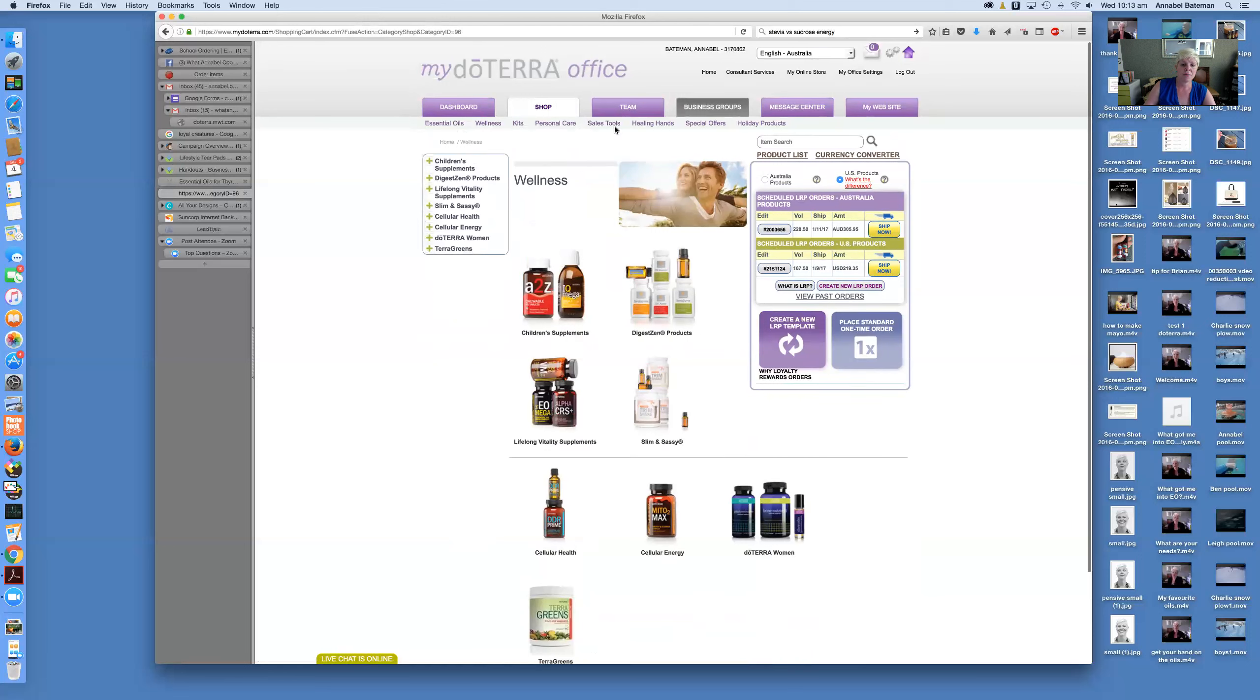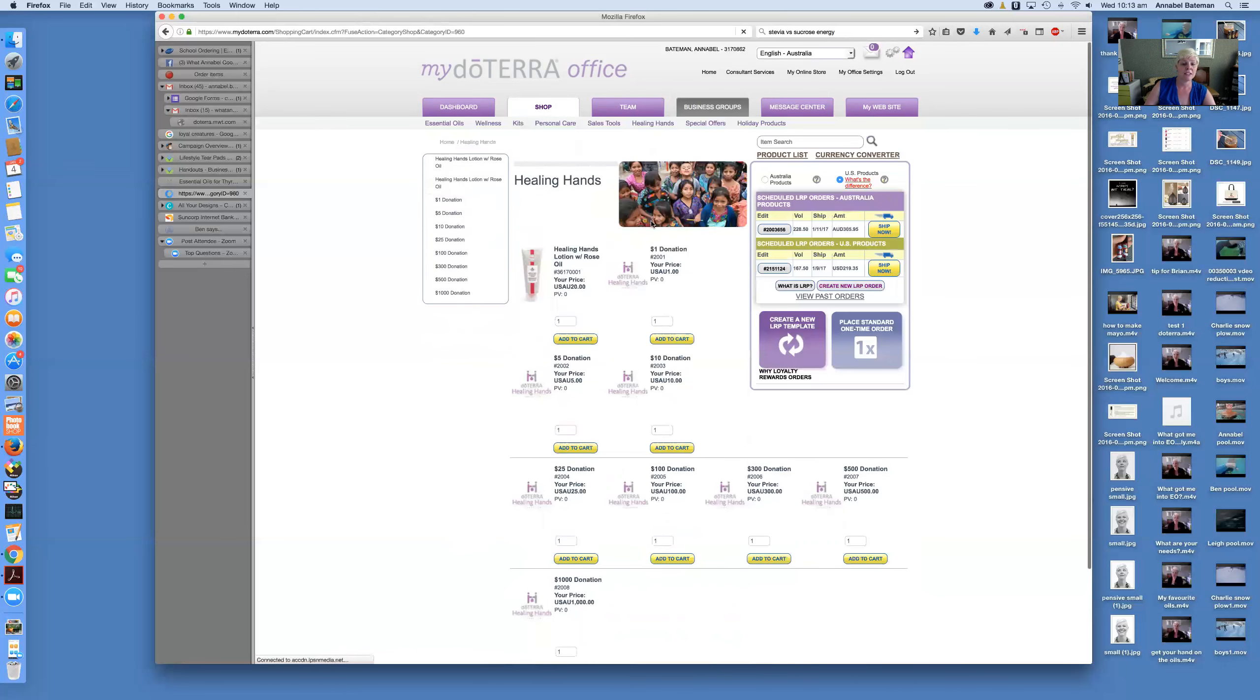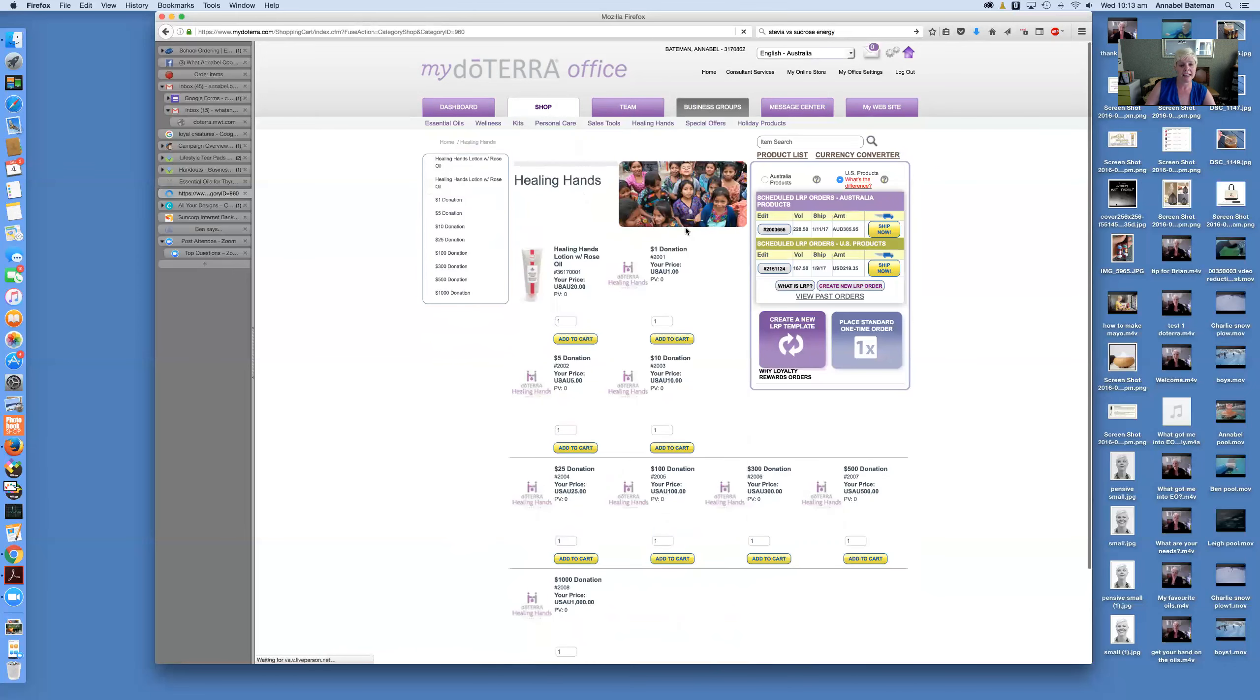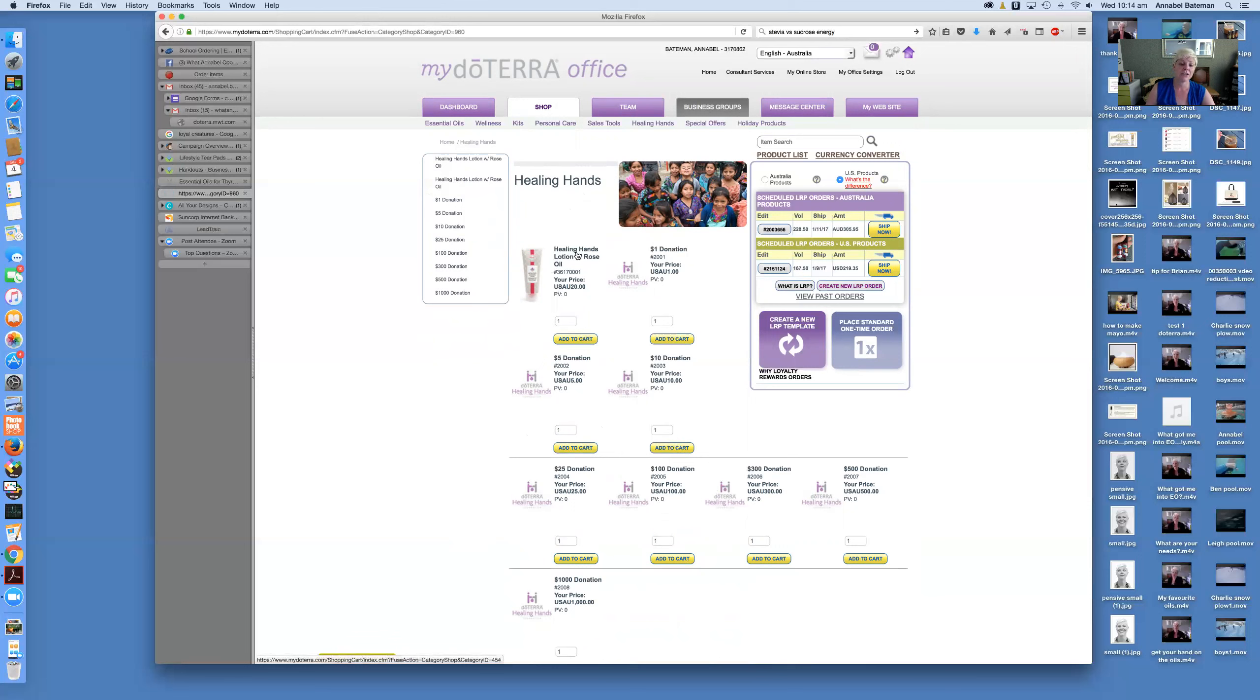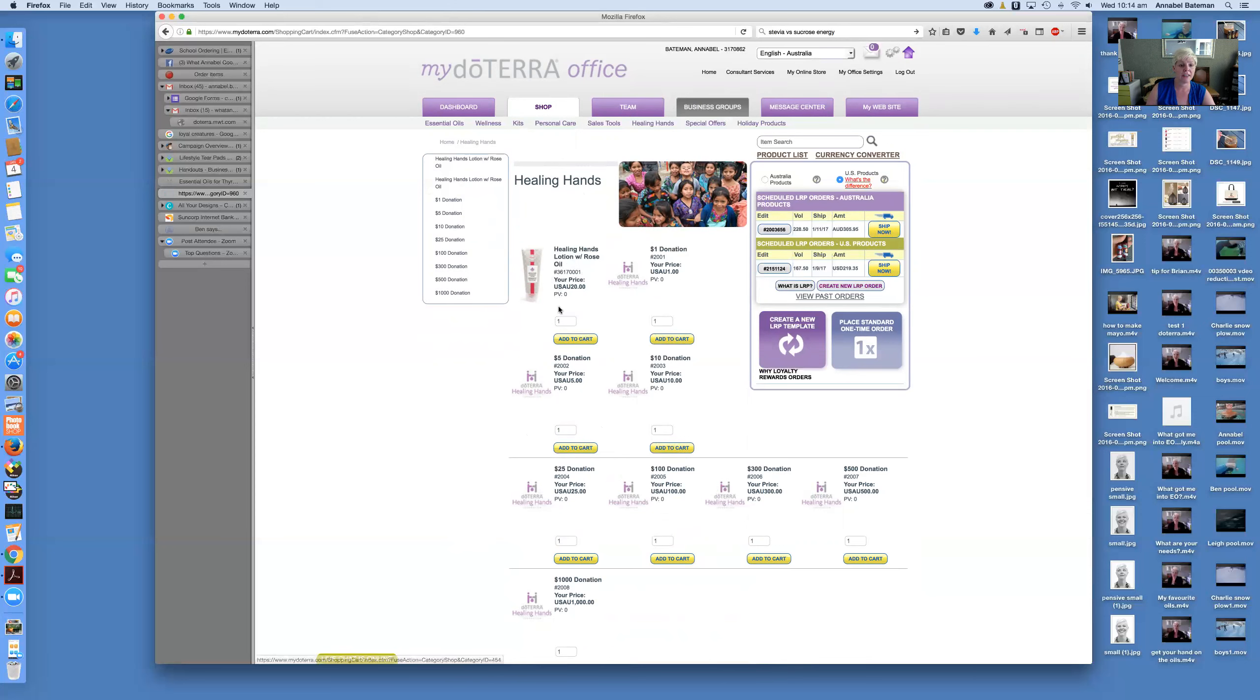Let's just go back to see. The other thing that's different with the US store is there is a Healing Hands, which is doTERRA's charity arm. So you can actually make donations through here to that. You can also buy the rose oil hand lotion and I think all the proceeds go towards the Healing Hands project for that. So anyway, you can have a play around there too. That's just to give you an idea of the two shops.